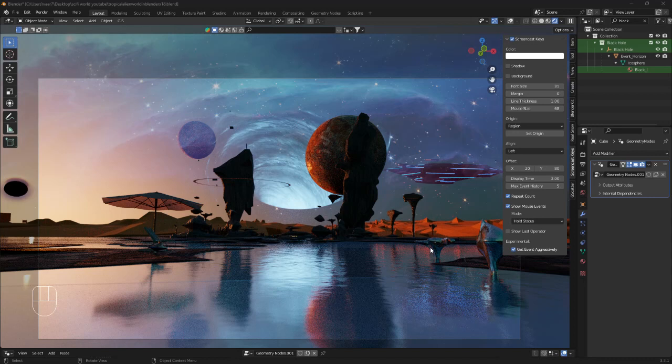So how to create a tropical alien world in Blender using one simple technique. This scene may look complex, but it's actually surprisingly easy to create something like this in Blender today.